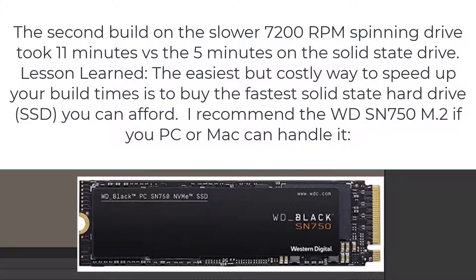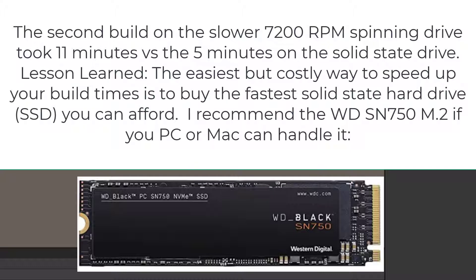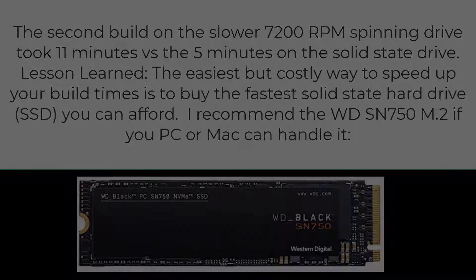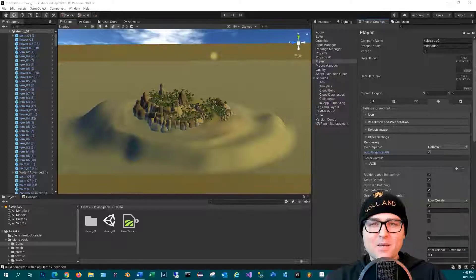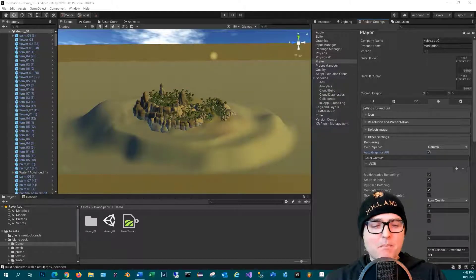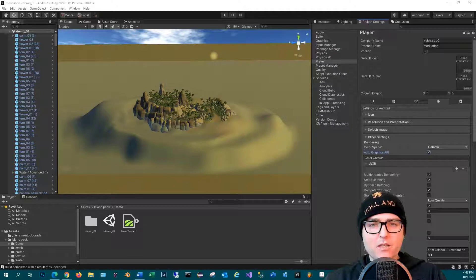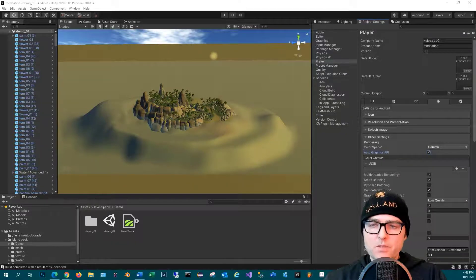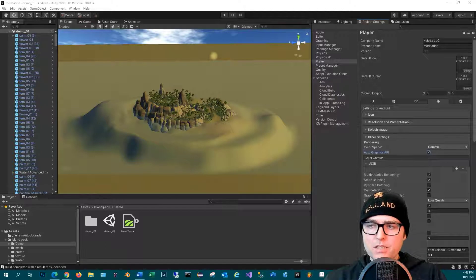Okay, so the second build on the slower 7200 RPM spinning drive took 11 minutes - that's almost double what it took on the SSD. So my recommendation is to just go ahead and buy the fastest solid state drive that you can afford. Besides shelling out some money on a super fast solid state hard drive, what else can we do in Unity to speed up this build process?